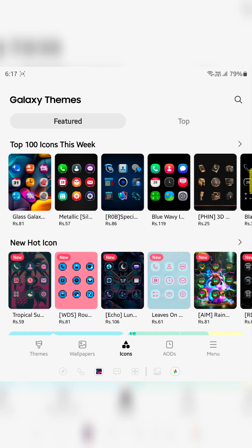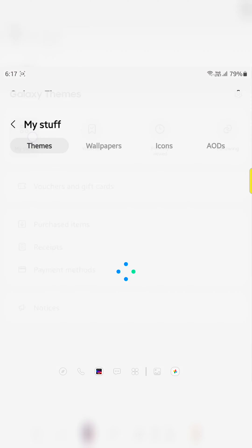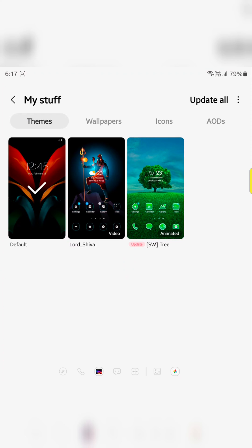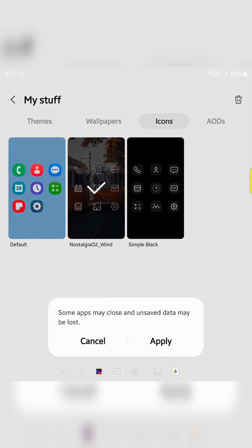Now tap on the menu at the bottom right. Tap on my stuff. Tap on the icons. Here you can see the downloaded icons. Tap on the default.